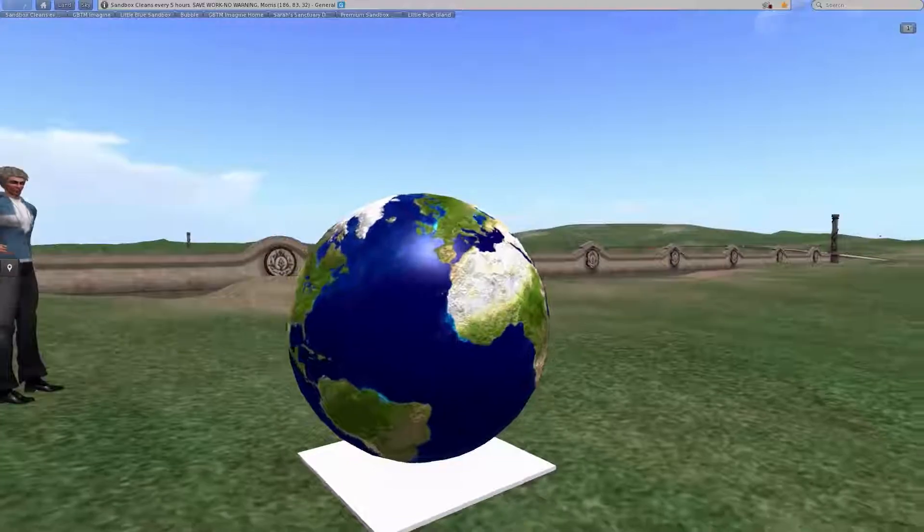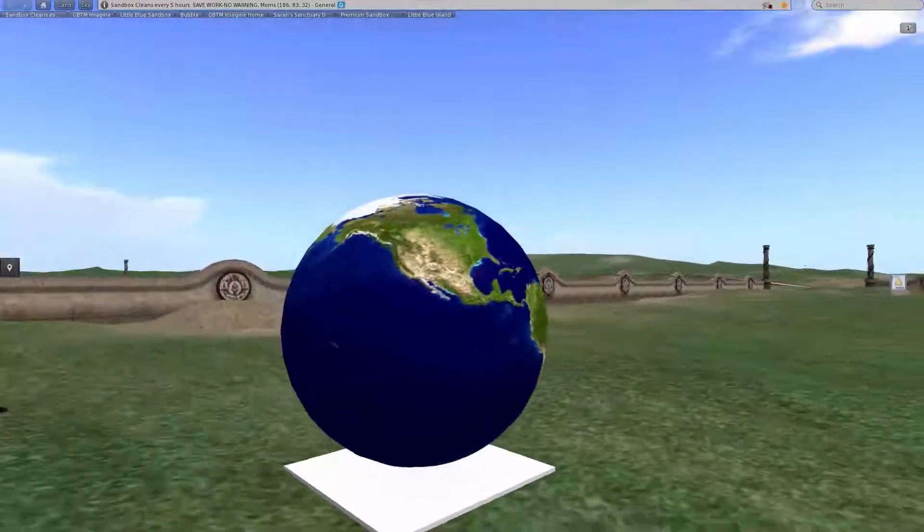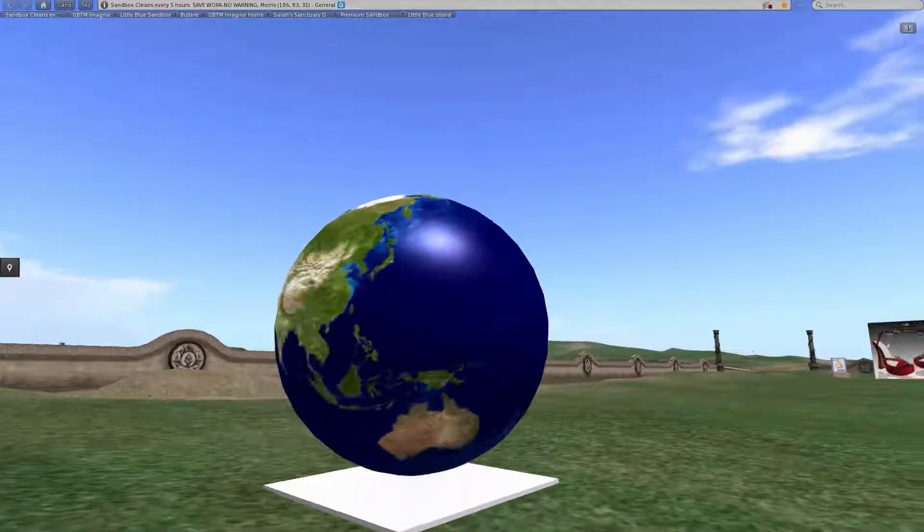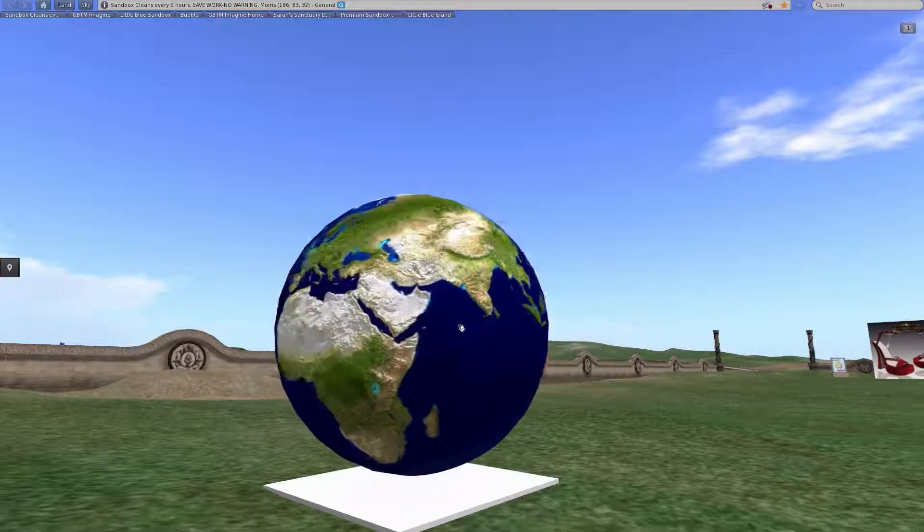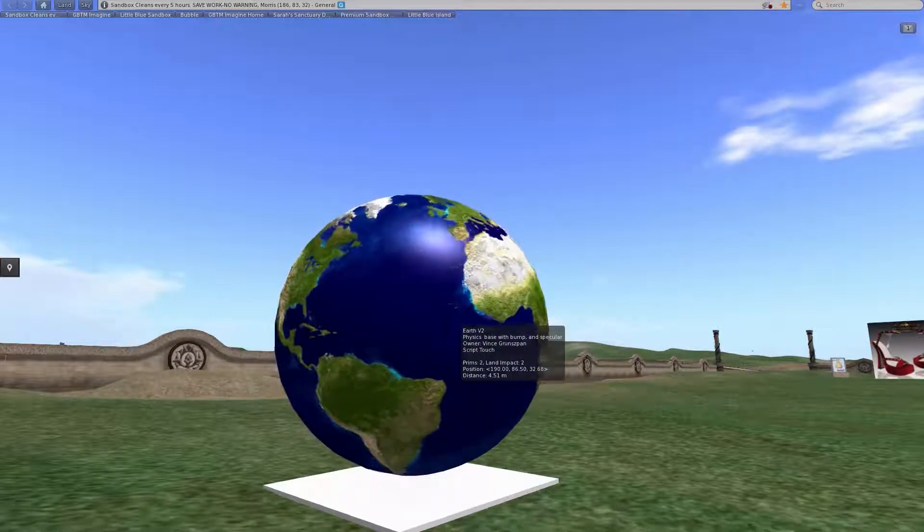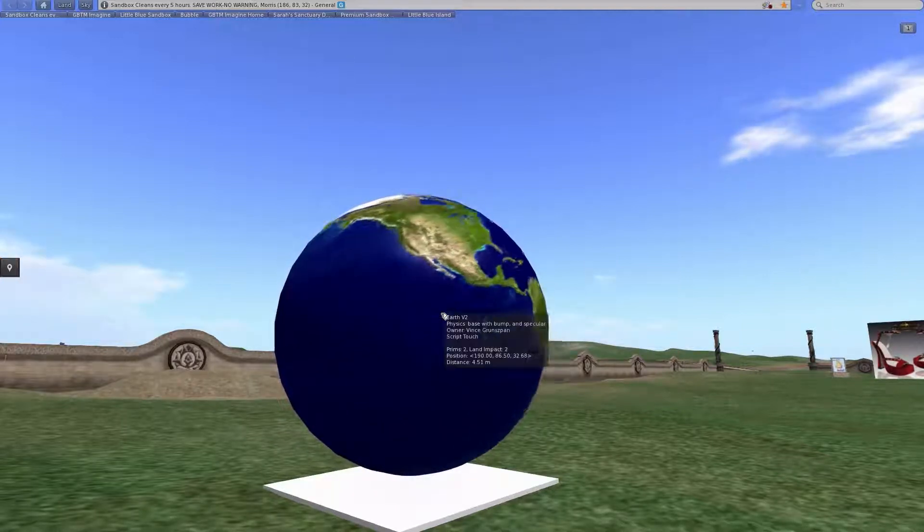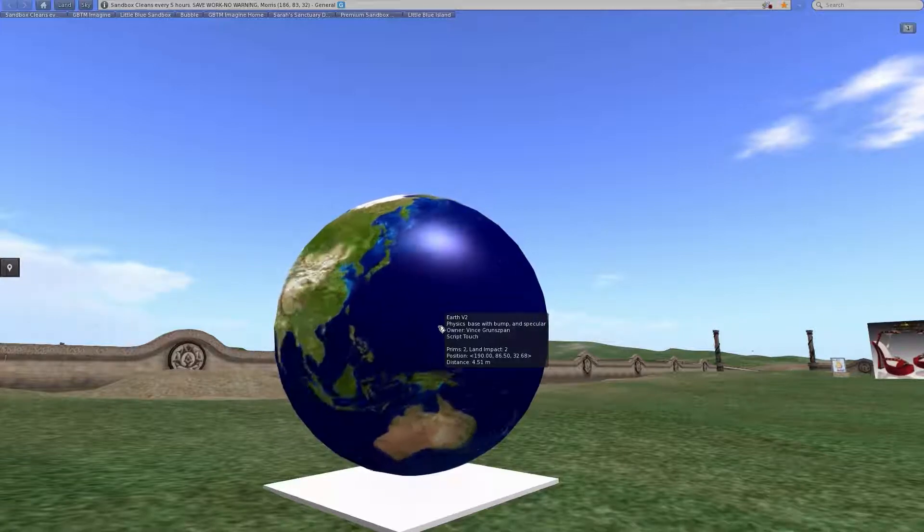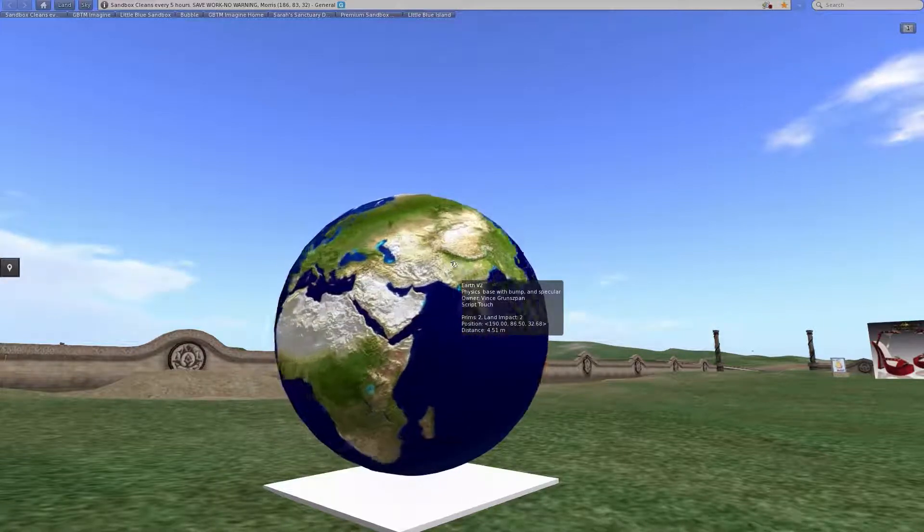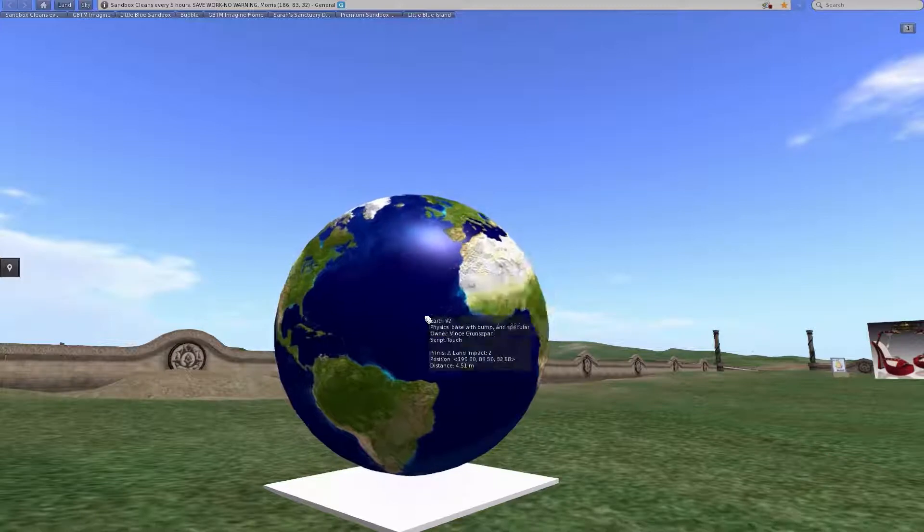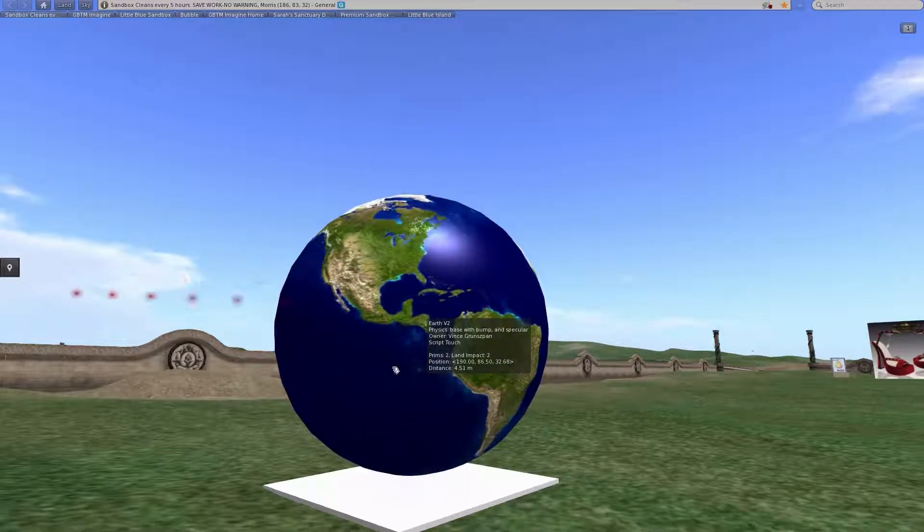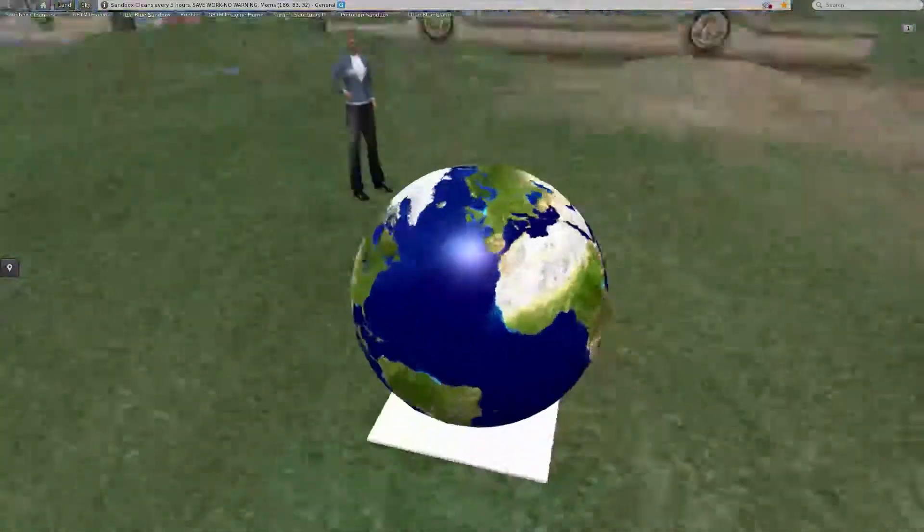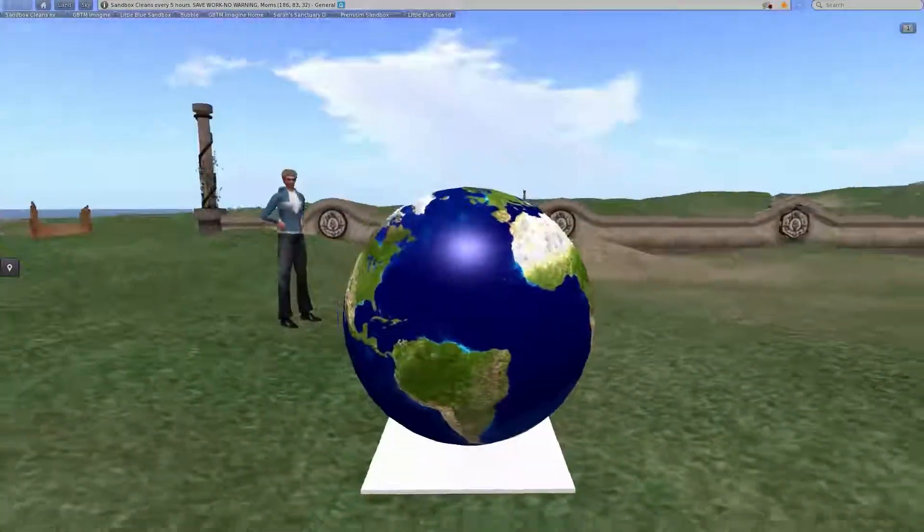And as you can see in this particular version, I've cleaned up the bump maps a little bit and fixed the specularity or shiny parts so that the water reflects the sun here and the land masses do not.